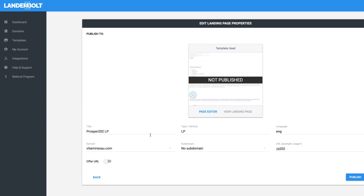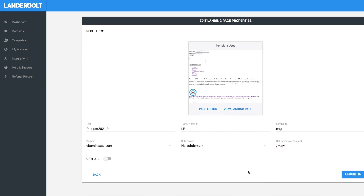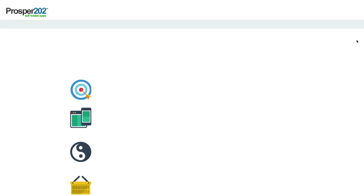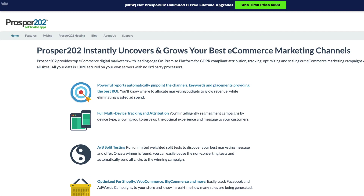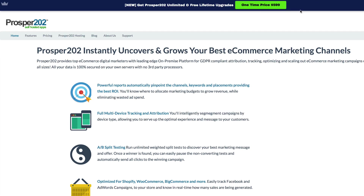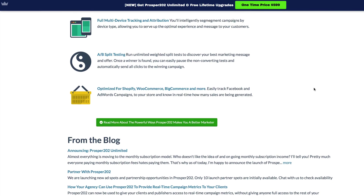Now it's grabbed everything and I'm going to publish this page. So it published it. I can view the landing page — it's loading up now. Let's see this page and compare it with the original. Looking good. The only difference is this AppSumo banner was removed, but everything else is pretty much the same page.